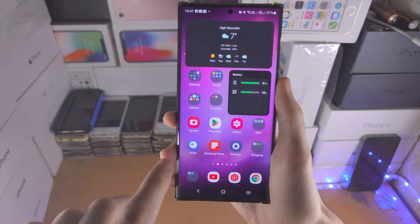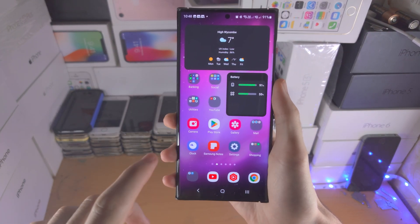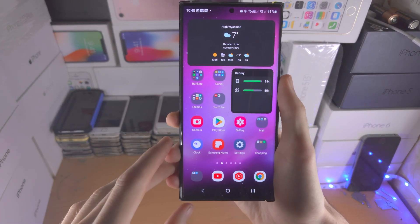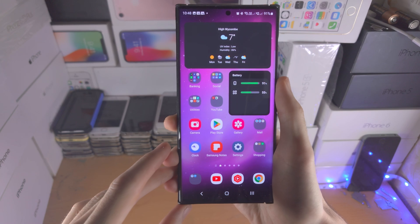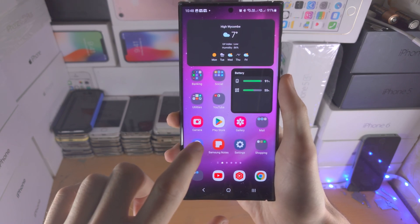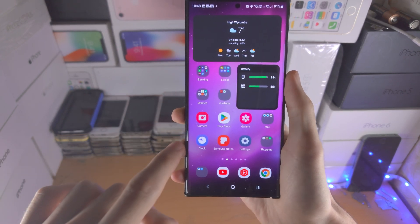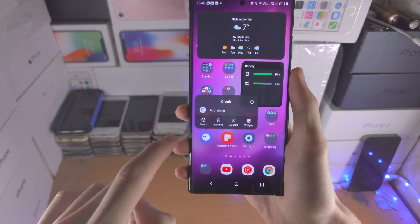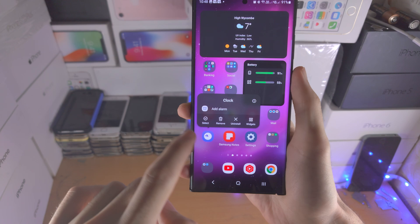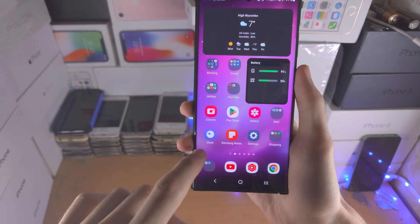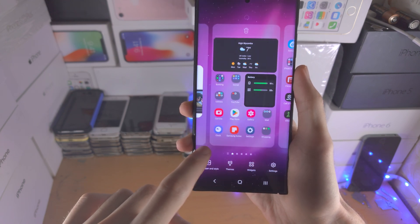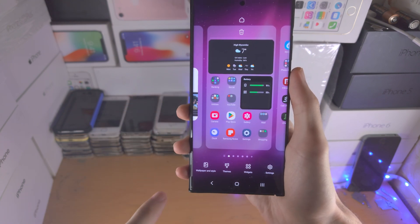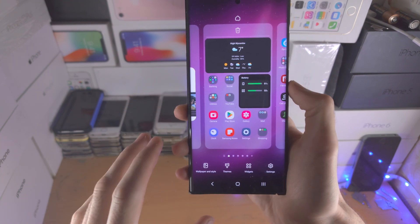Welcome everyone. The first step to change icons on the Samsung S23 Ultra is on the home screen: long press on the empty space to get into this view.